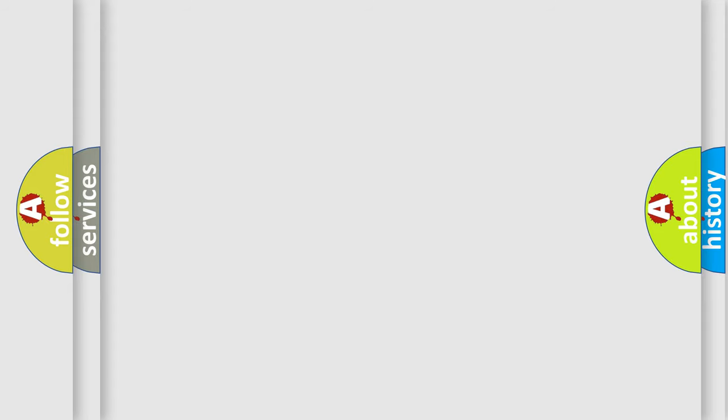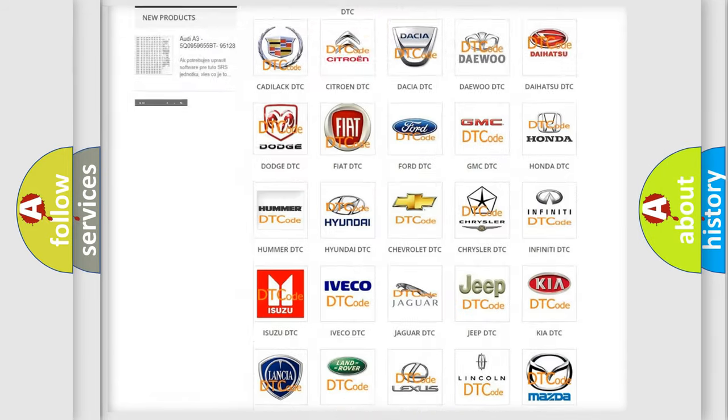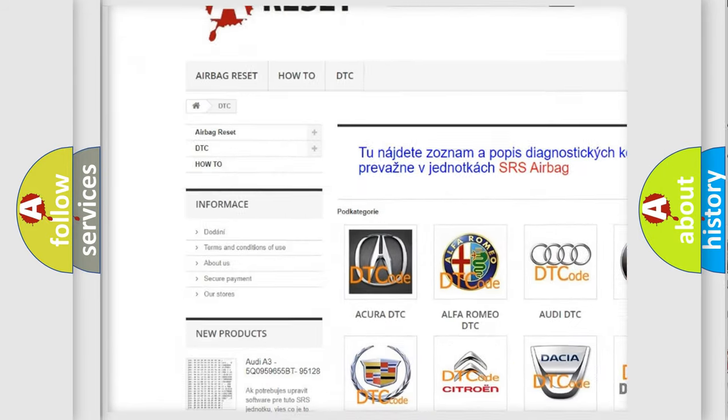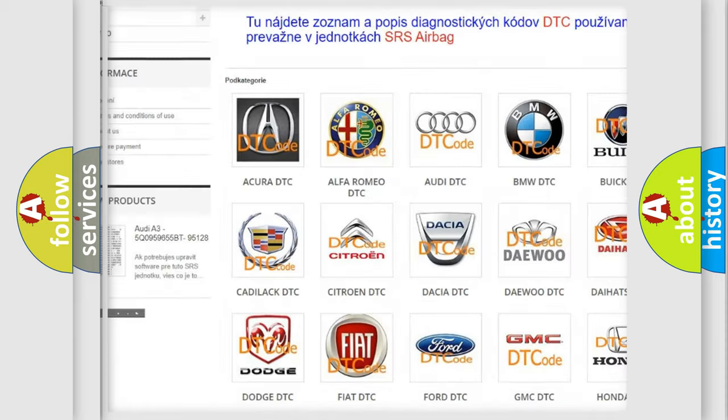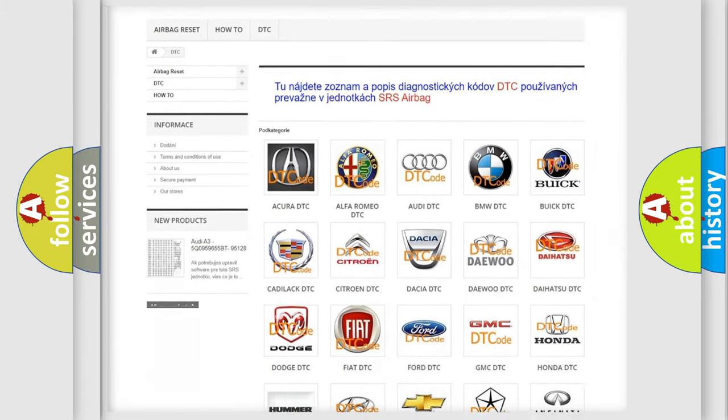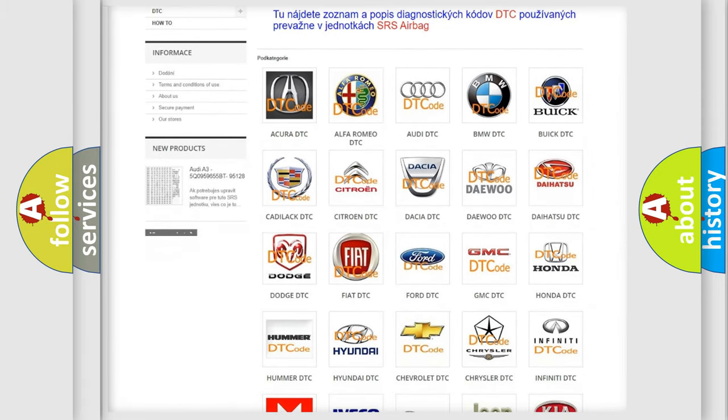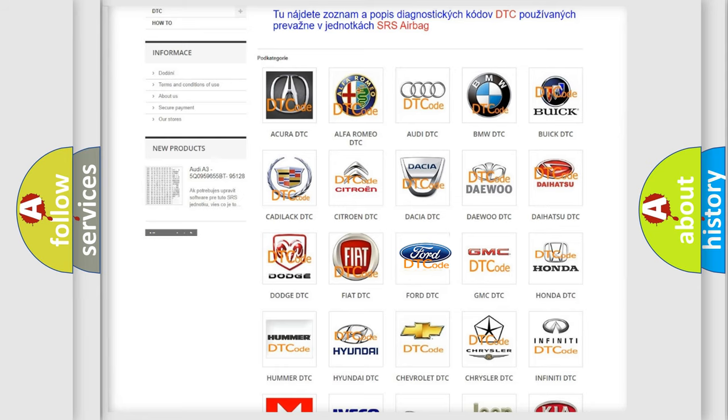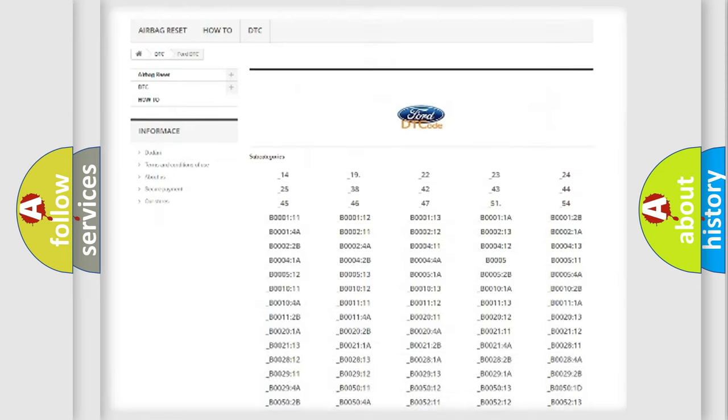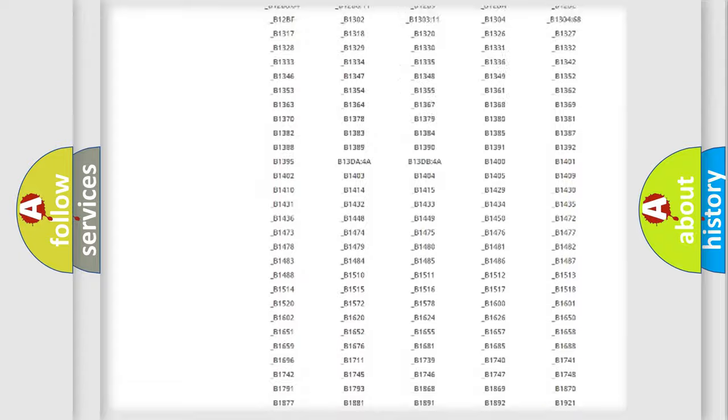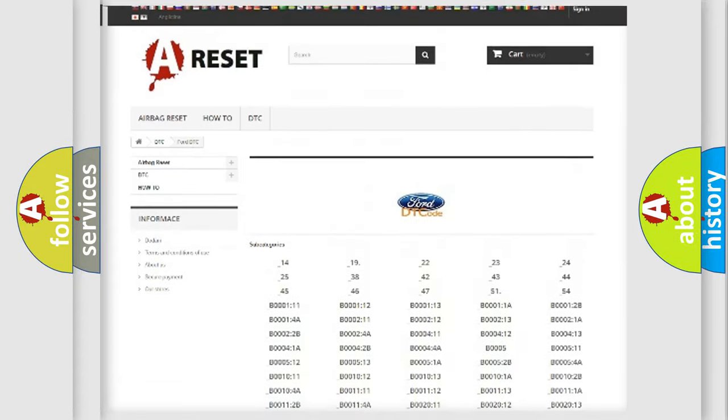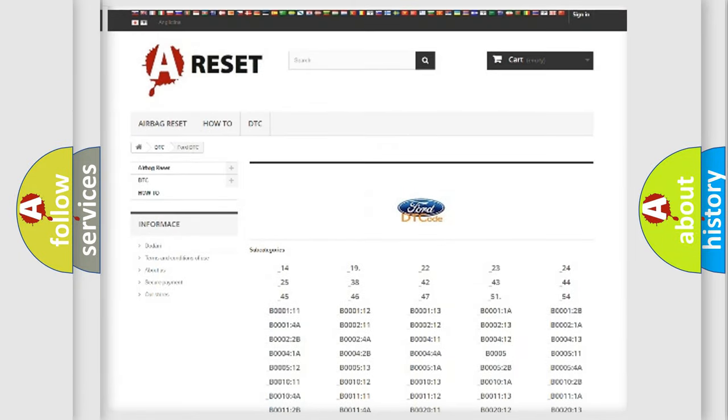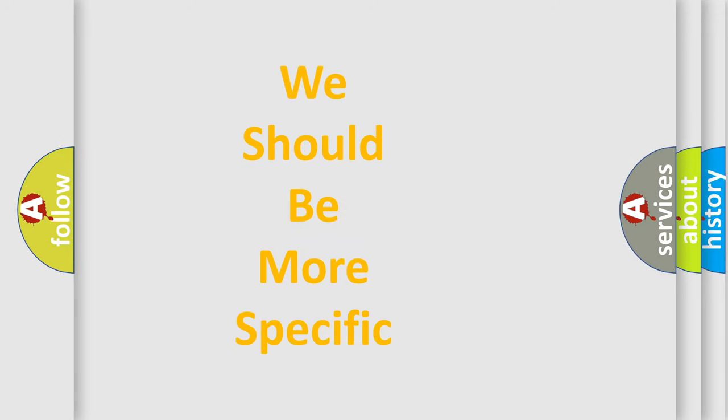Our website airbagreset.sk produces useful videos for you. You do not have to go through the OBD2 protocol anymore to know how to troubleshoot any car breakdown. You will find all the diagnostic codes that can be diagnosed in Infinity vehicles. Also many other useful things. The following demonstration will help you look into the world of software for car control units.